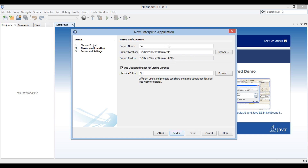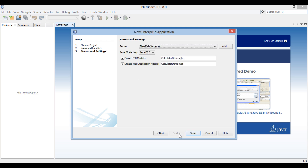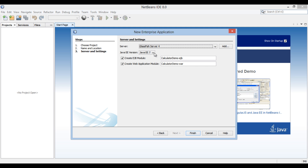The New Enterprise Application dialog box opens. Enter the name of the enterprise application as calculator demo. Click Next. In the Server and Settings section, select GlassFish Server 4 as the server and choose Java EE 7 as the Java EE version. Select both checkboxes to create the EJB module and web application module. Click Finish.